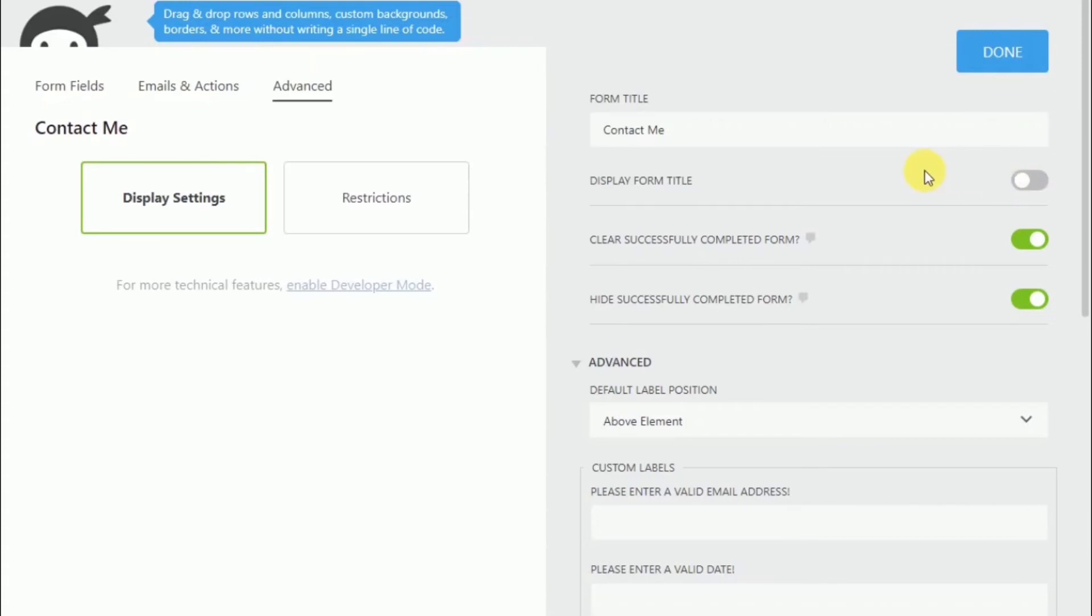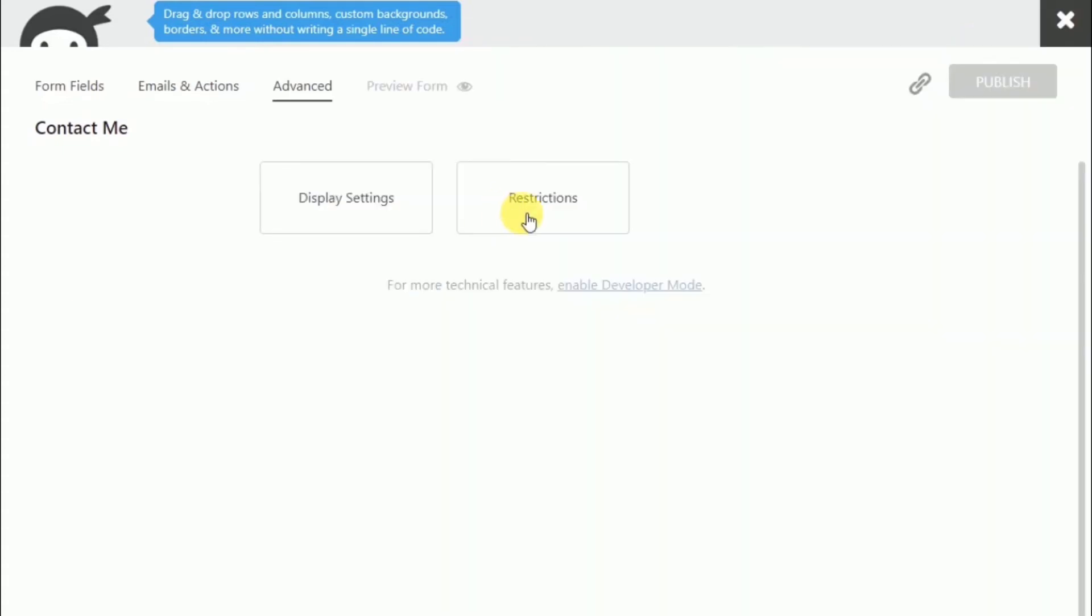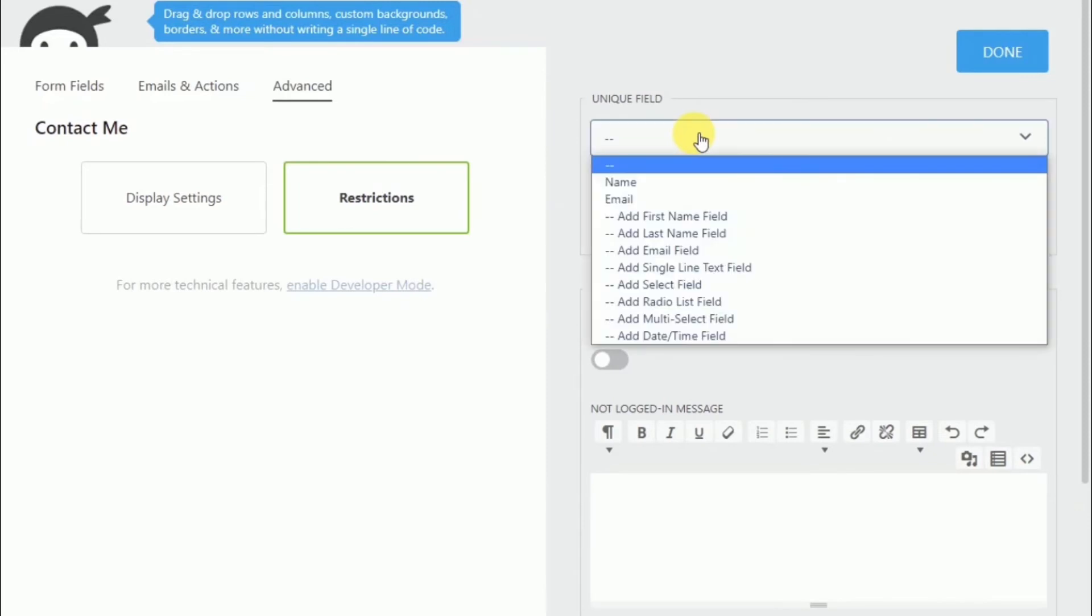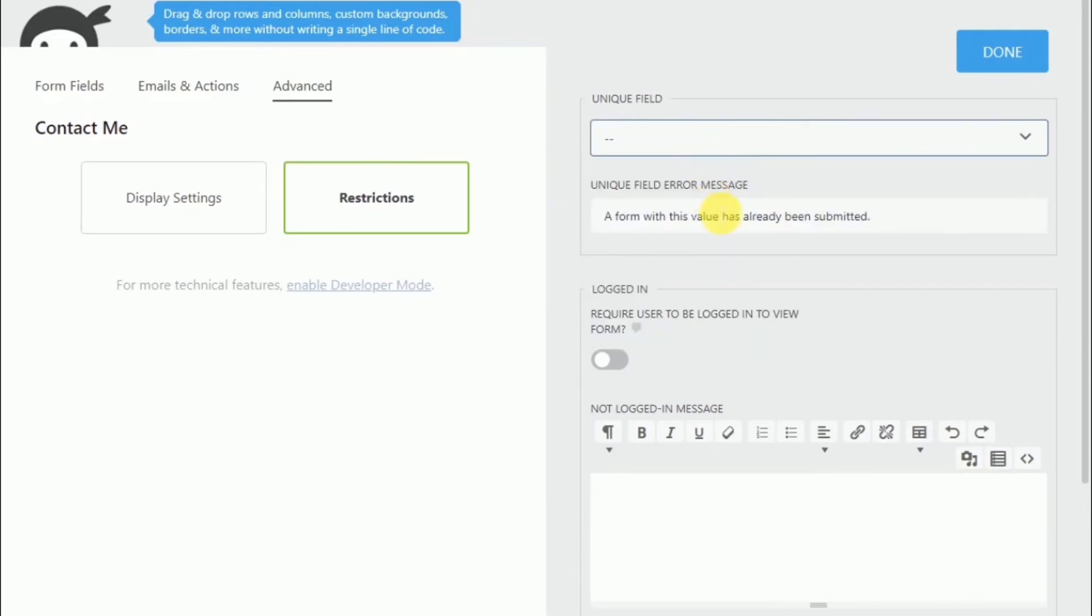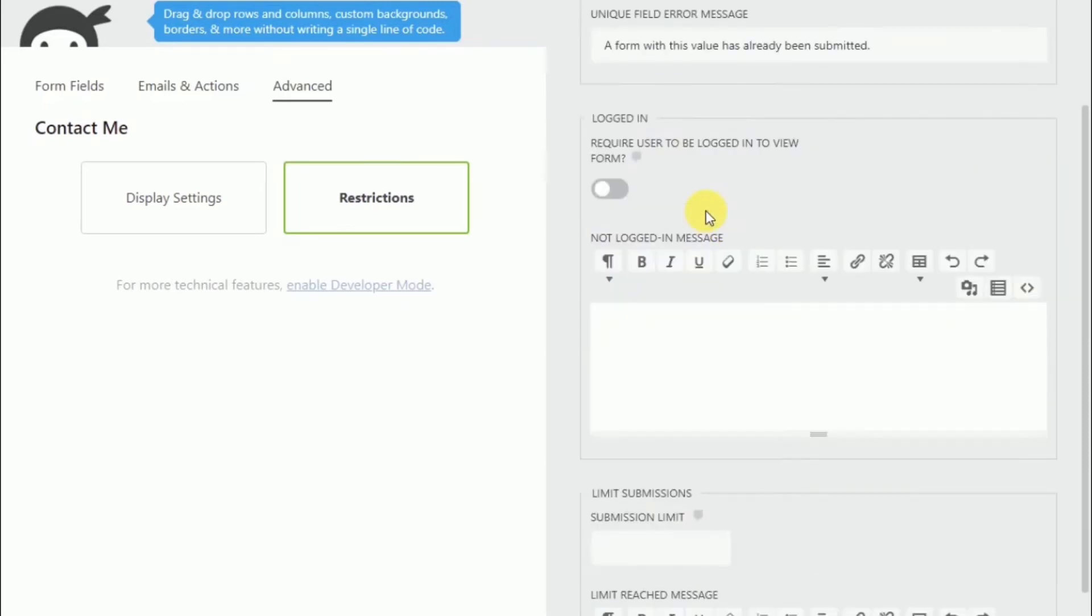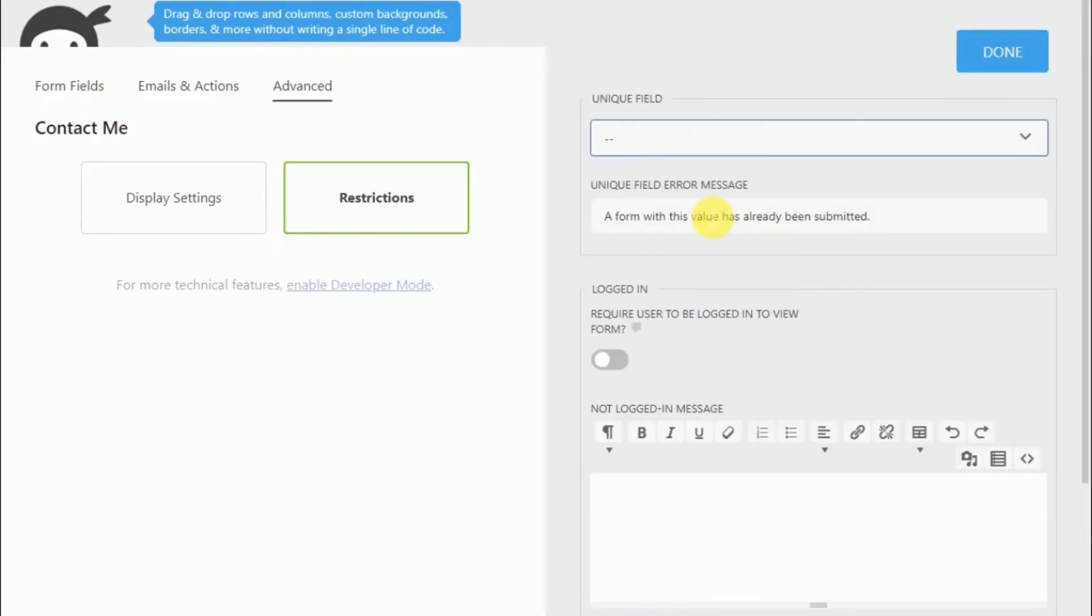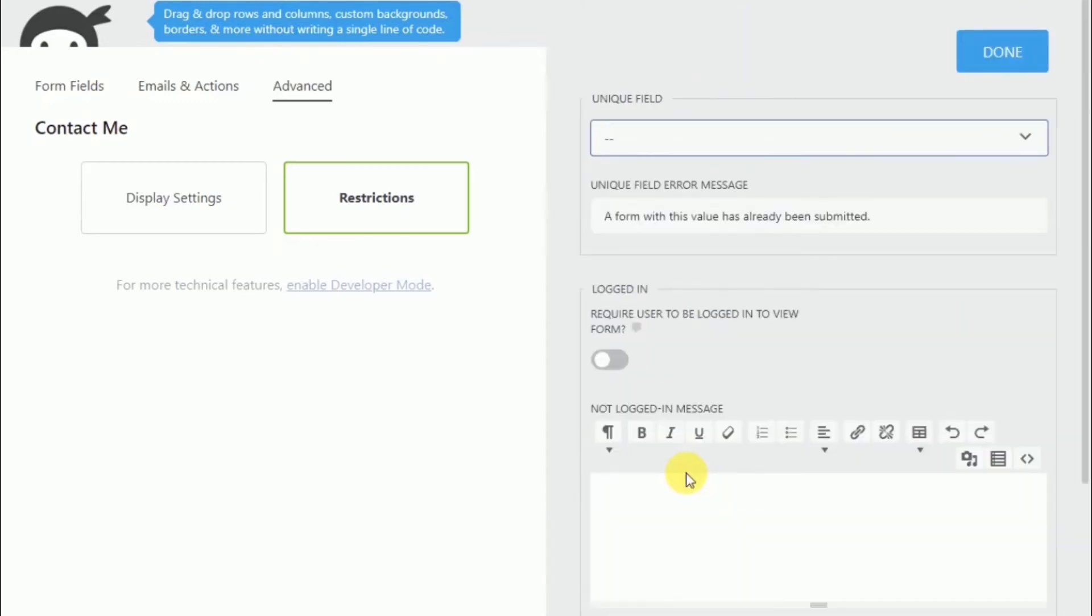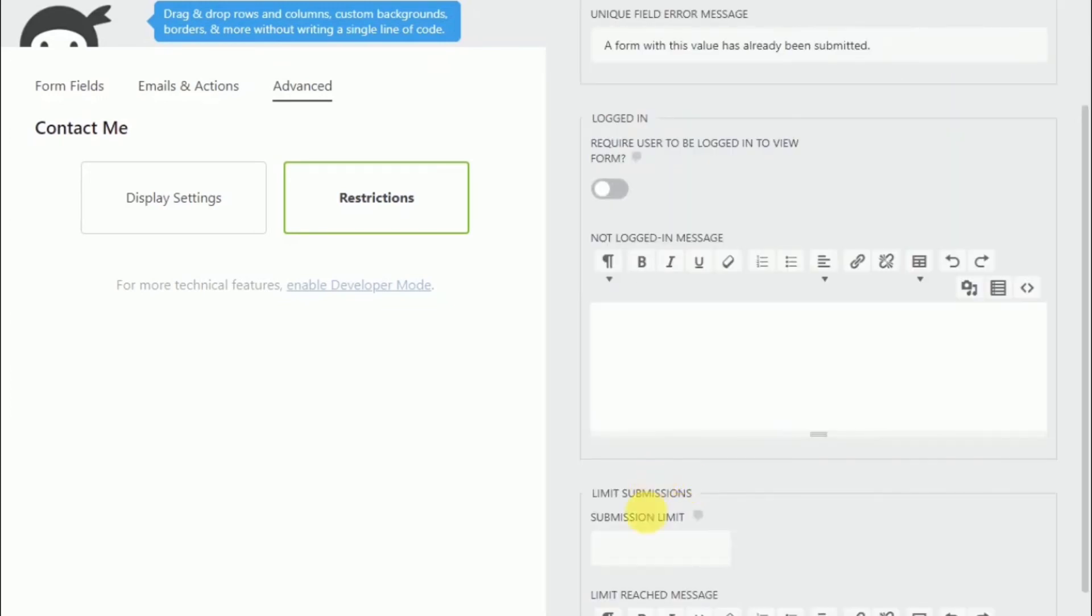Now moving on to restrictions, we can make individual fields to be required to be unique. And if we want, we can require that the end user to be logged in before they can fill out the form. And now we can decide how many messages they're allowed to send within a period of time.